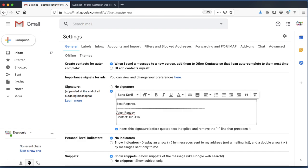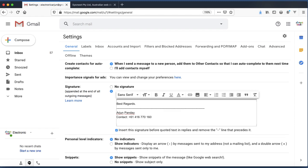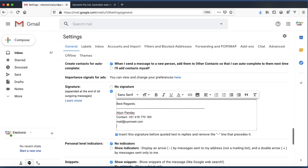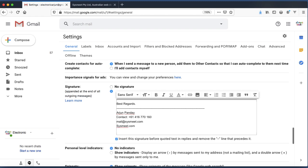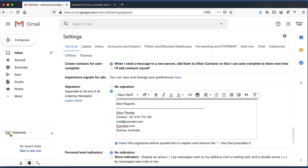And email, that is mail@sysmeet.com, and company name that is sysmeet.com.au or sysmeet.com, Sysmeet PTY LTD, Sydney, Australia. And you can utilize this icon to add the image as well as a logo. I've already uploaded the Sysmeet logo over here.